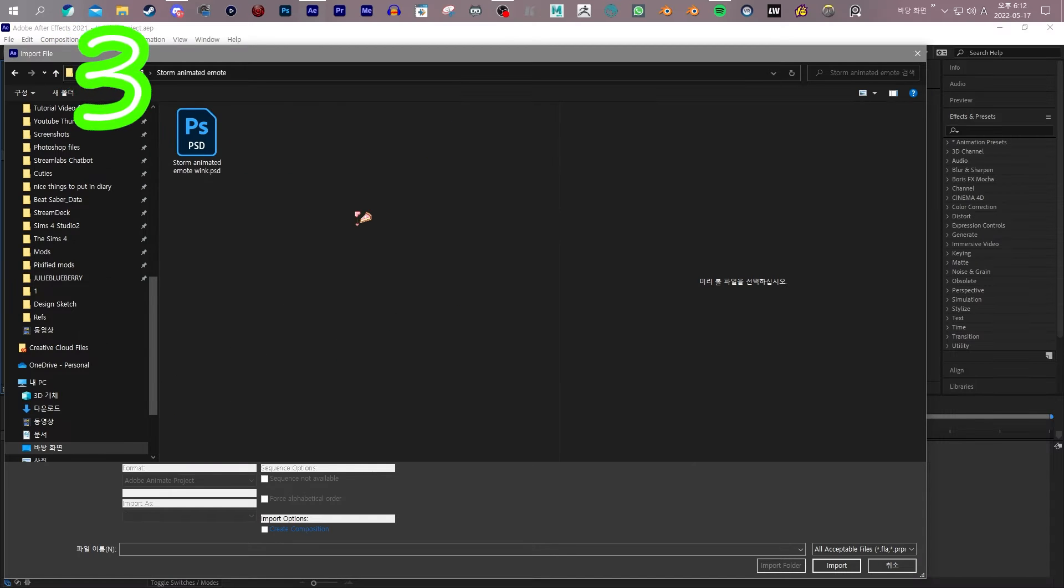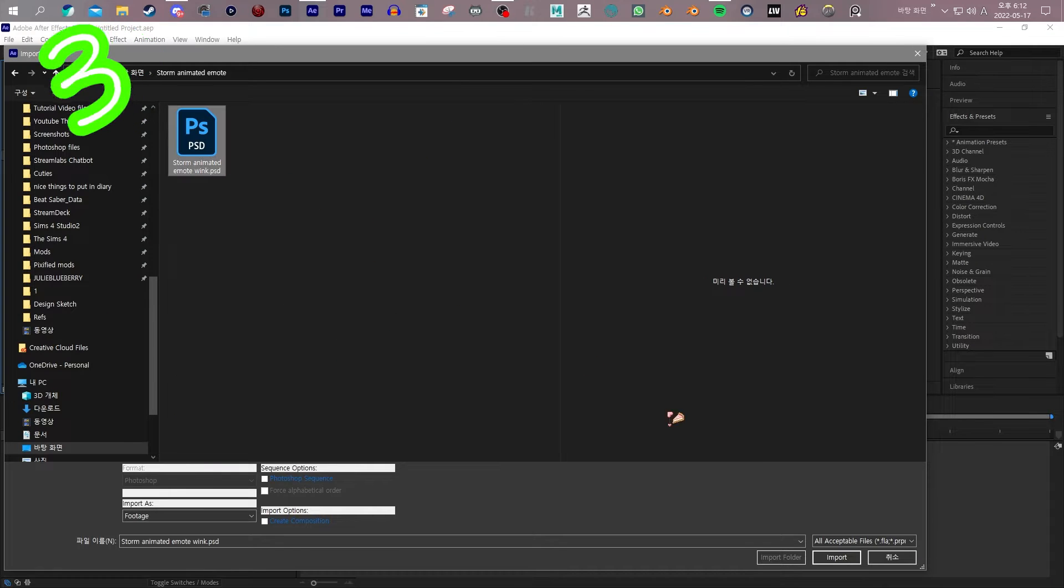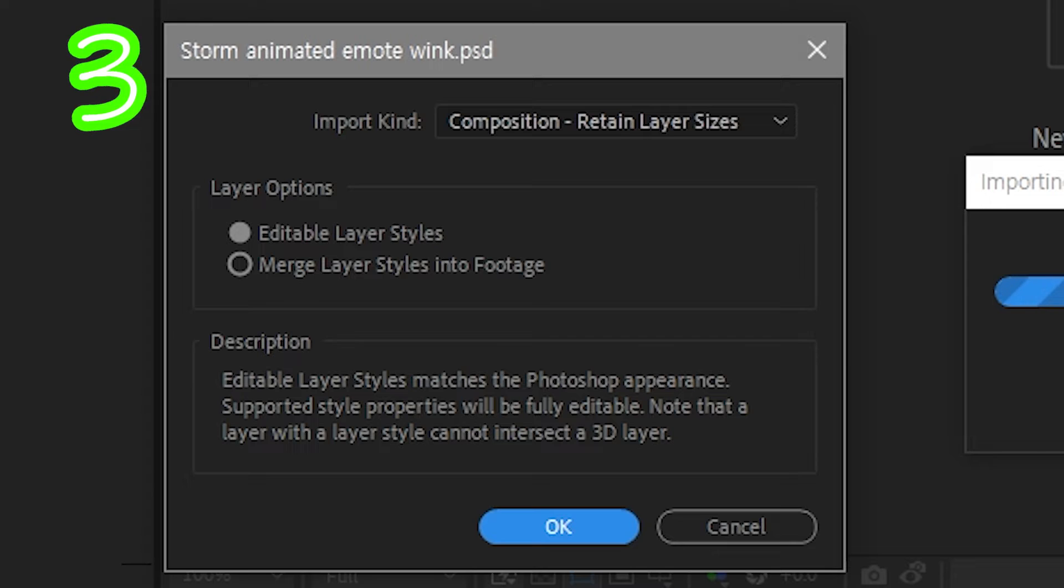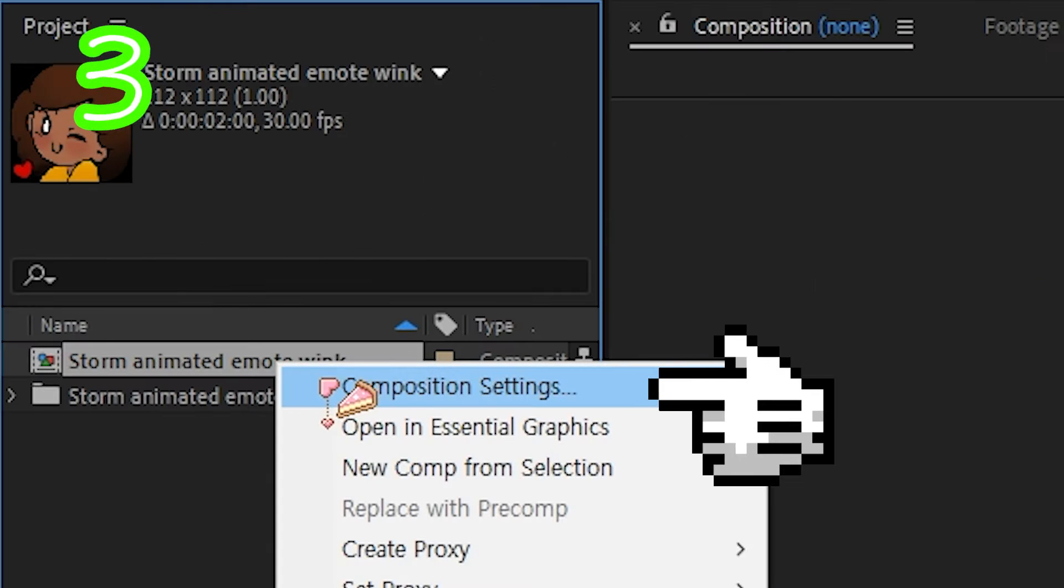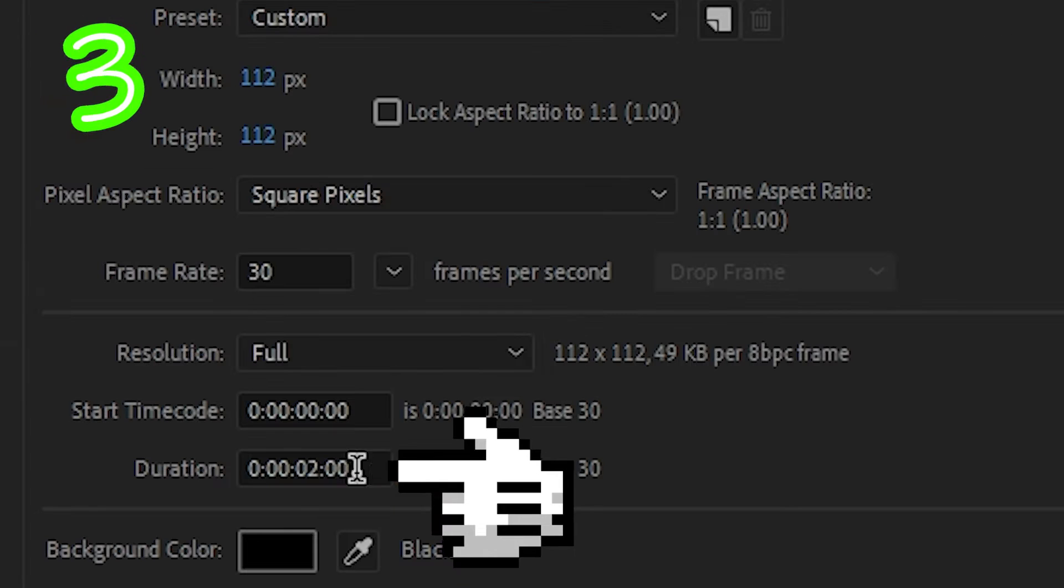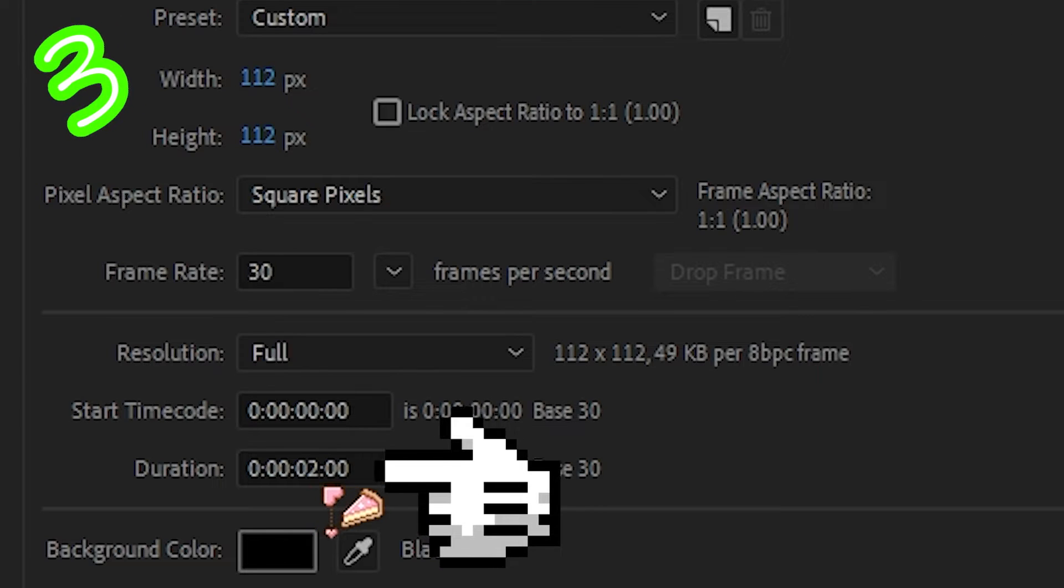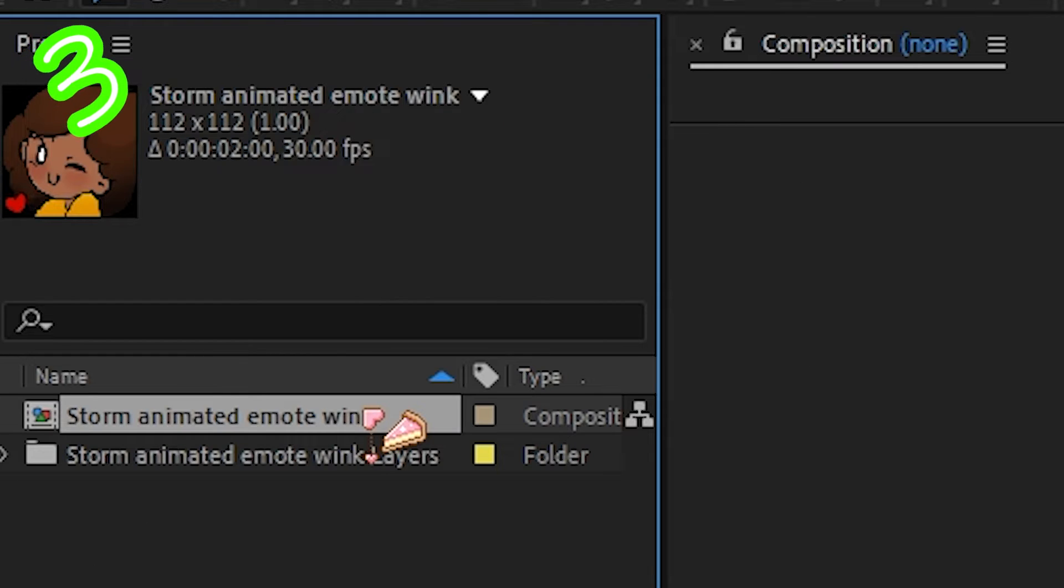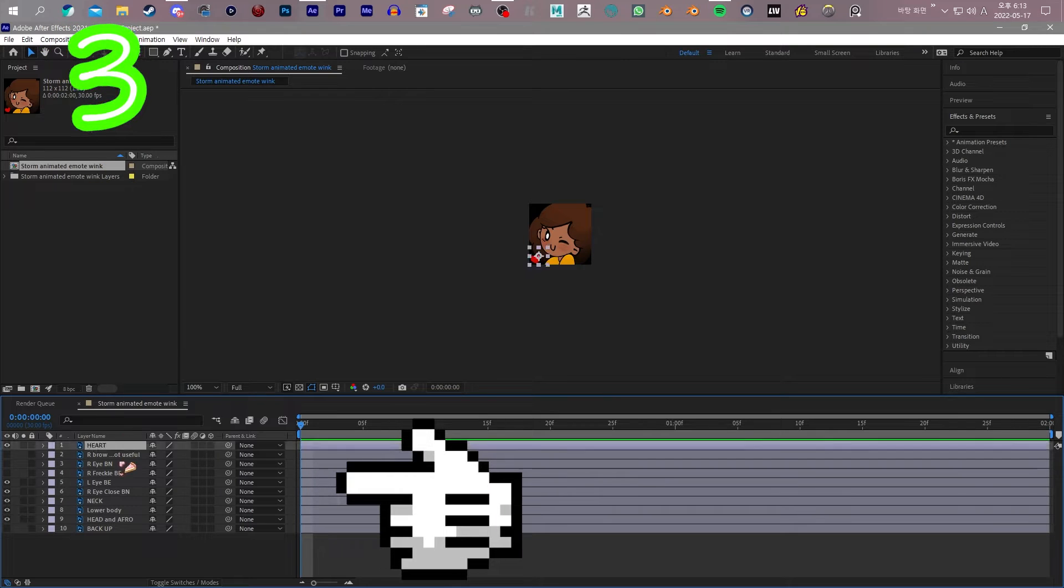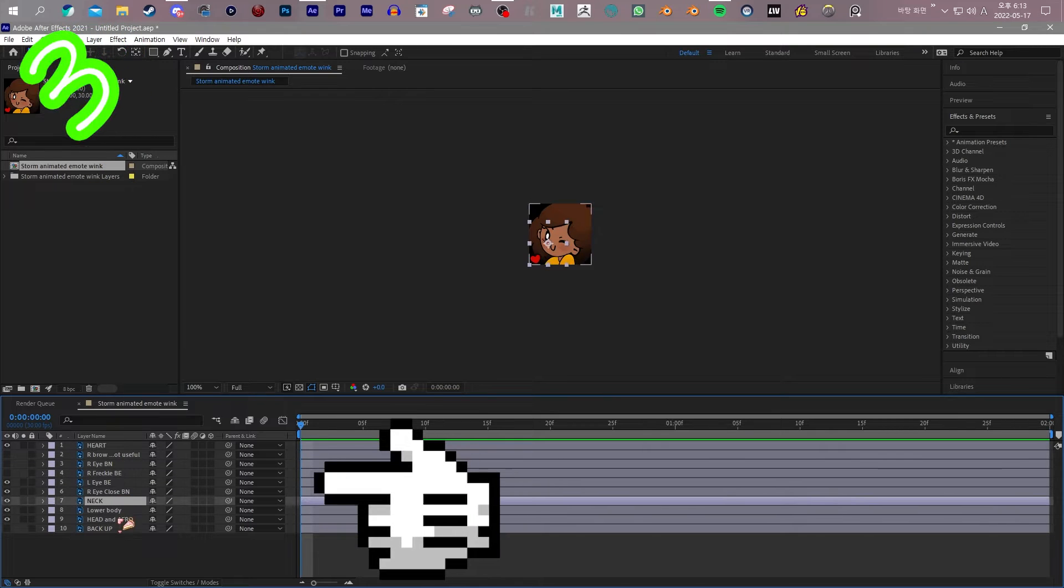3. In After Effects, import your file. Retain layer styles. Right-click Comp. Adjust time. 2 seconds or under. Double-click Comp. Here's our earlier layers.